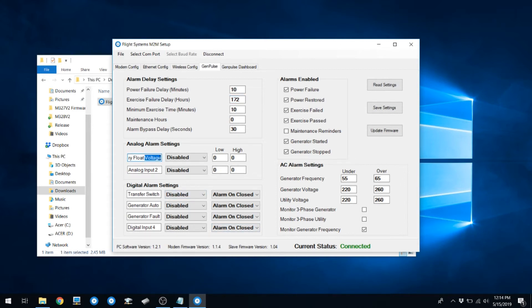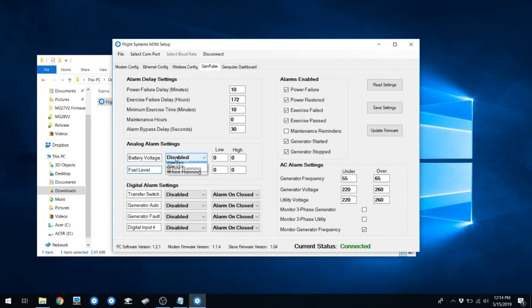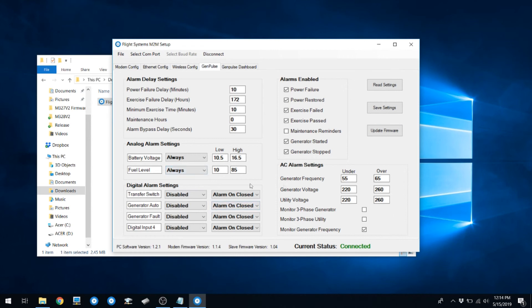You should also set labels for your analog channels to give them descriptive names for what they're actually measuring. In our case, we'll put battery voltage in analog one, and analog two will be fuel level. Make sure to set these to always, and put in a reasonable value for your under and over voltages on your battery. Let's set up our fuel level like we're monitoring an LP tank. We'll set our low at 10% and our high at 85%. We're going to set this to always instead of just while the generator's running.